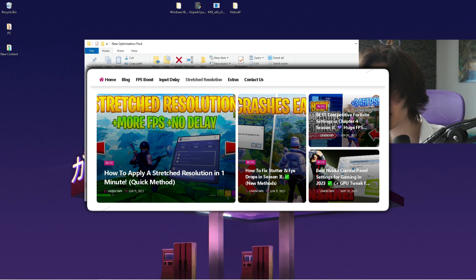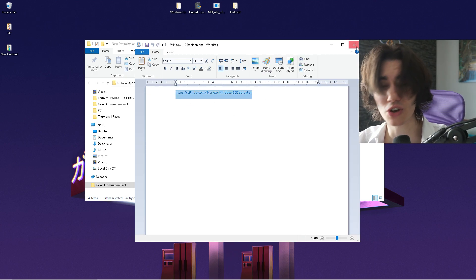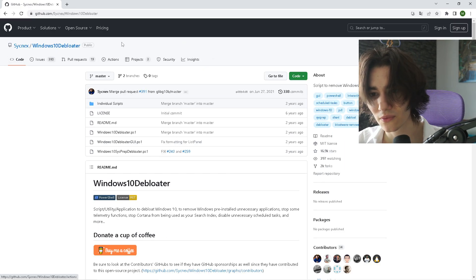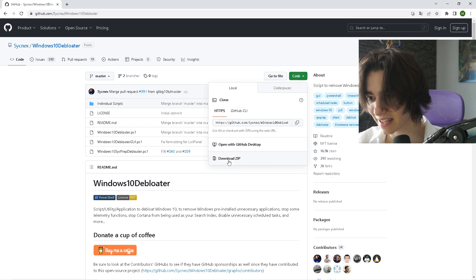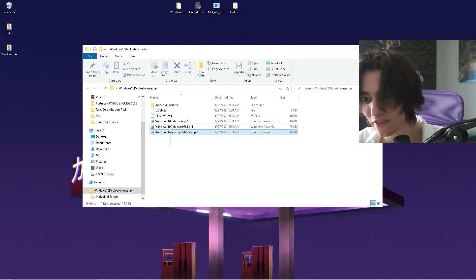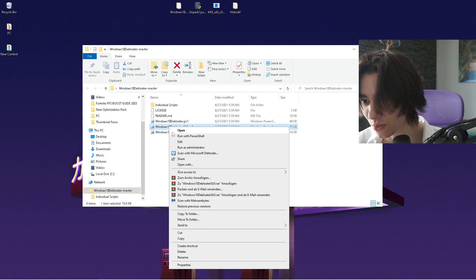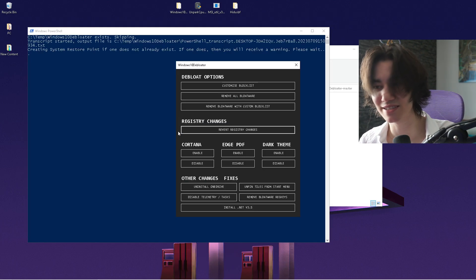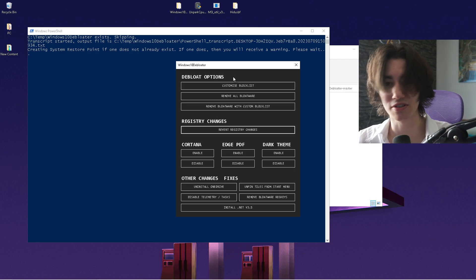We're going to begin with the Windows 10 Debloater. You're going to open this up — from here you have a link which you'll copy, then go into a browser and paste it. It should look exactly like this. We have the Windows 10 Debloater here — click under 'Code' and you can download it straight from the website. Once downloaded, click on 'Windows 10 Debloater GUI,' right-click it, and run it with PowerShell. After a few seconds it's going to open up.